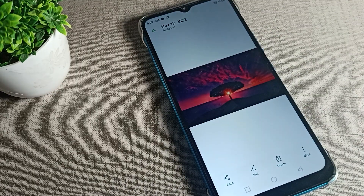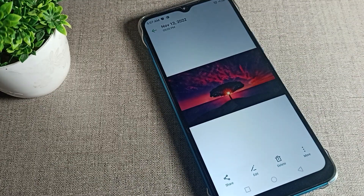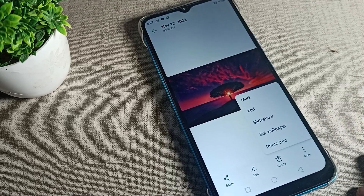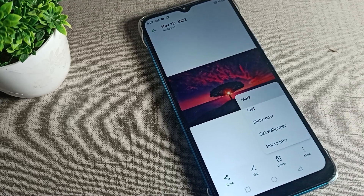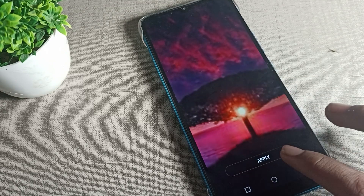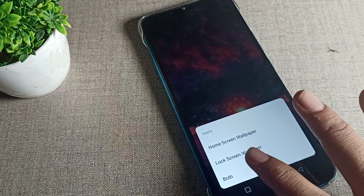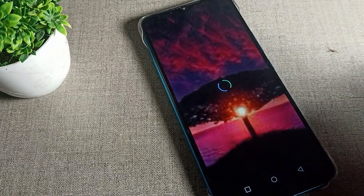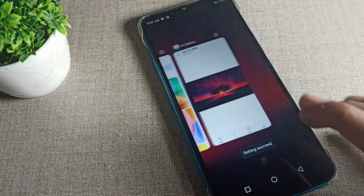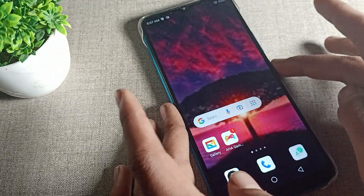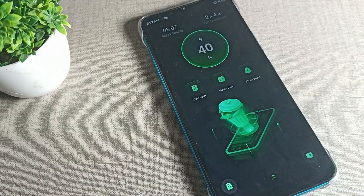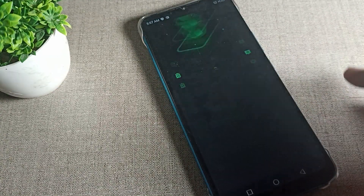Select the image you want — I'll tap on this one to change my download wallpaper. You can see more options; tap here and you can add the wallpaper. Adjust the wallpaper, apply it, and click on both screen options. As you can see, the download wallpaper has now changed to the new wallpaper.